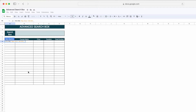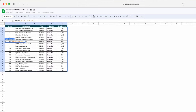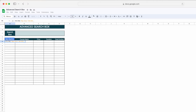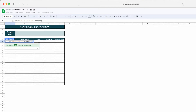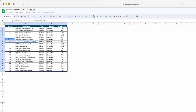For the condition, whatever we have typed in cell B3 should be matched against this particular column. We'll use the REGEXMATCH function here, and then we'll use the LOWER function, because there could be a chance we have typed in lowercase or uppercase. We should convert all those strings or text into lowercase only. Then we'll select this particular range and close the bracket.